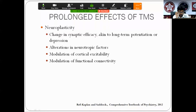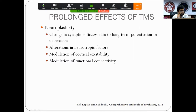Apart from acute effects, the prolonged interest in TMS for neurological and psychiatric disorders lies in its effect on neuroplasticity. TMS influences neuroplasticity by changes in synaptic efficiency, predominantly at the glutamate synapse, with actions akin to long-term potentiation or depression — plastic changes that outlast immediate synaptic activation. There are also alterations in neurotrophic factors and impacts on cortical excitability and connectivity across functional brain circuits.